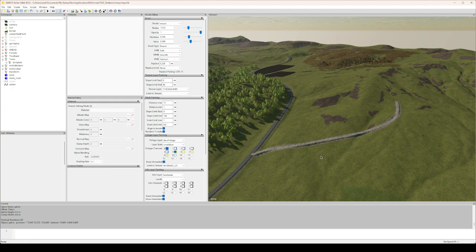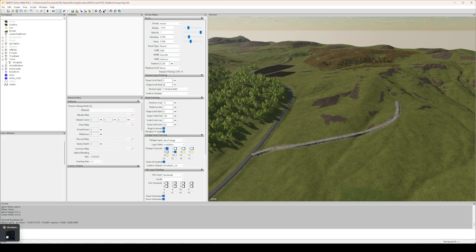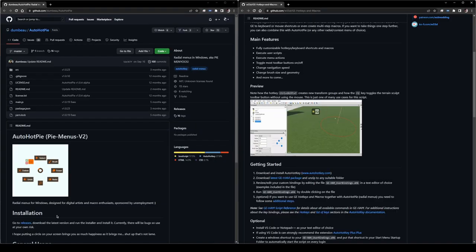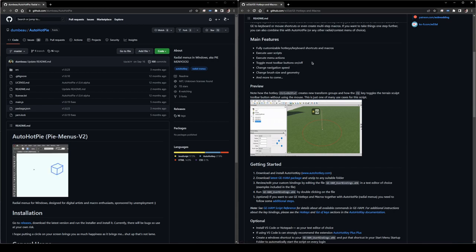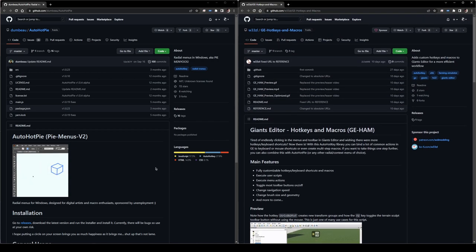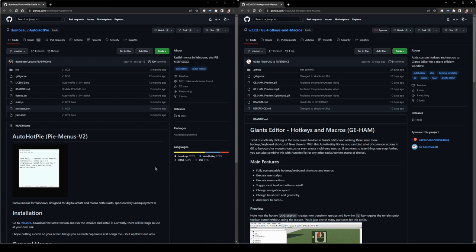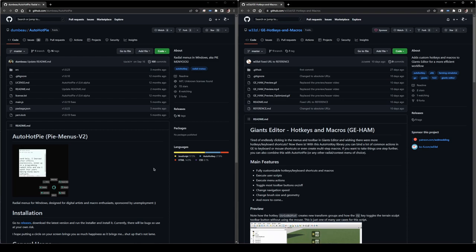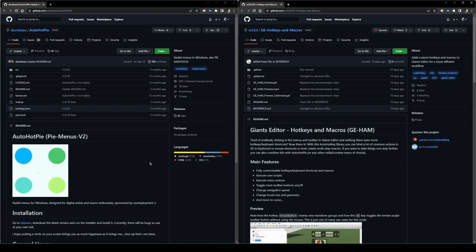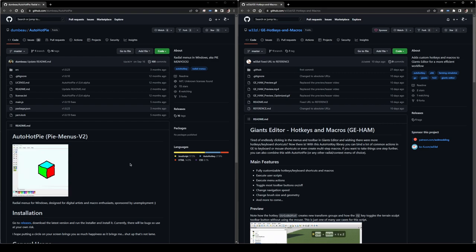All right, I think that's it. I hope you enjoyed and that you learned something. I'll post a link to these two tools. They are both on GitHub, so yeah, I really recommend you get these if you spend a lot of time in Giants Editor and you use it for mapping or other things. For mapping especially, it's hands down the best I've ever experienced.